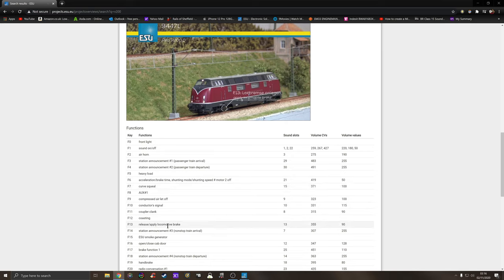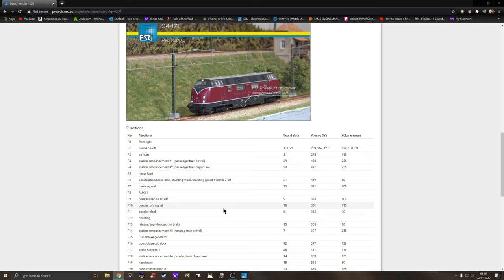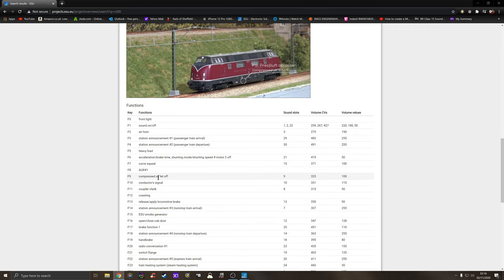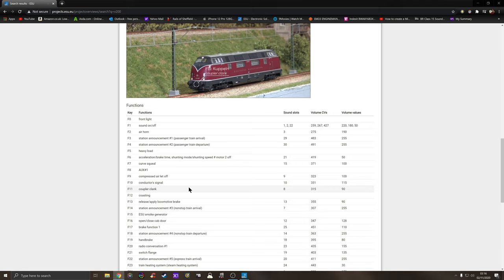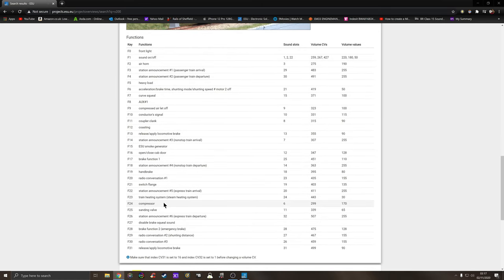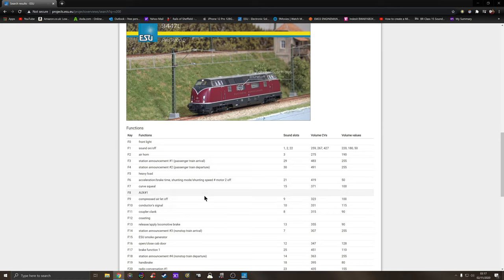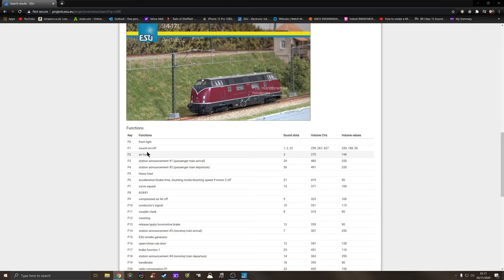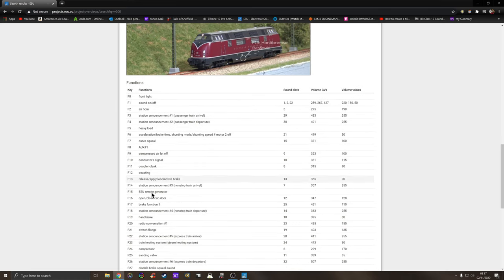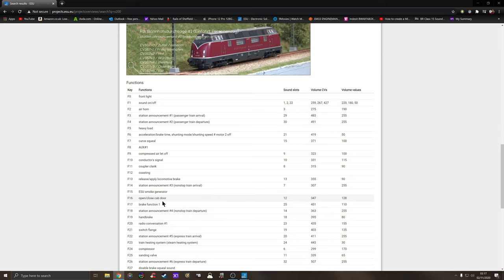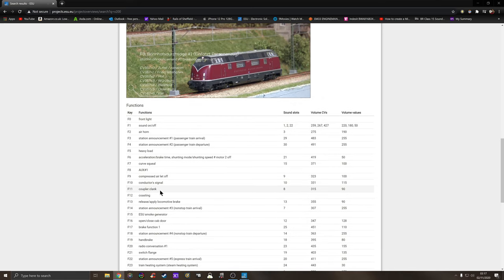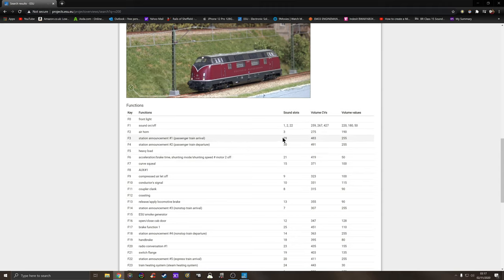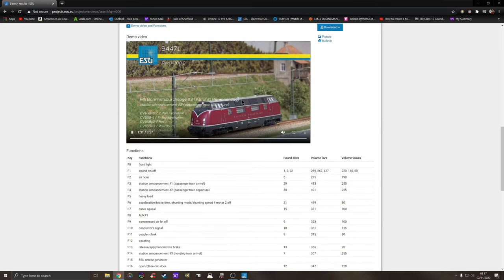Function 13 release brake, function 9 which is the first air lever, function 11 which is the horn, function 24 which is compressor, function 1 which is sound on off, function 19 which is the handbrake. As you can tell by the sound there, the engine sounds pretty nice.